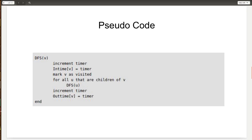Now let's look at the pseudocode to calculate the intime and out time. First, we start the timer, and as soon as we reach a node, we increment the timer and assign the intime of that node to that particular time. Then we perform normal DFS. After DFS completes for that node, we increment the timer again and assign the out time of the node to that timer value.